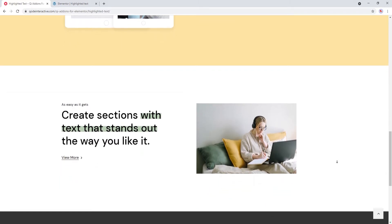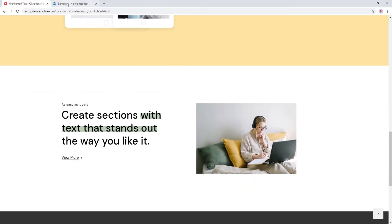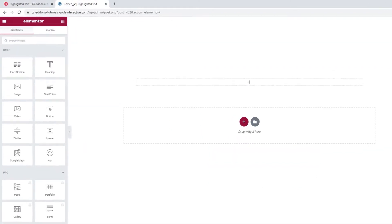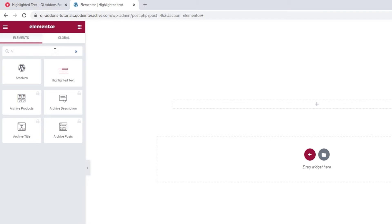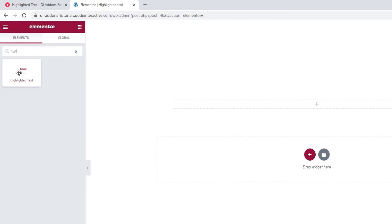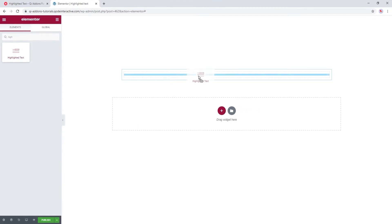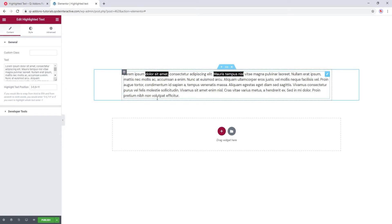Now let's see how we can use it for ourselves. Head over to the back end and in the Elementor sidebar start searching for the Highlighted Text widget. You don't have to type out the whole name, it pops right up. Drag it over to the page and there we are. We can immediately see it comes with some placeholder text included.